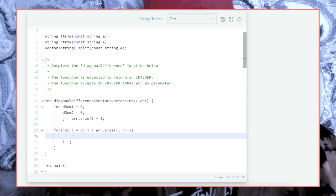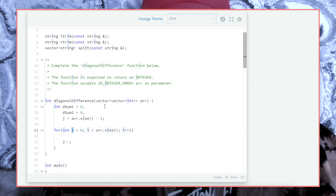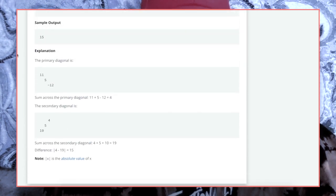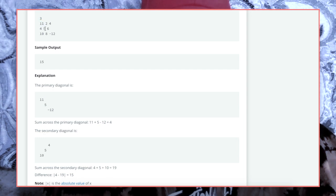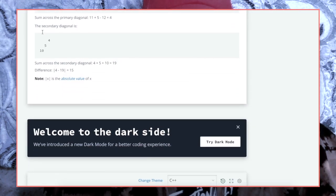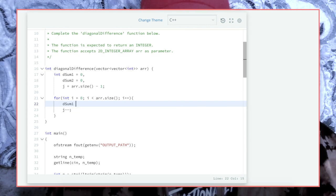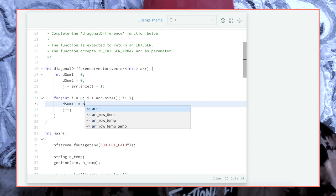We have our diagonal_sum1. That first diagonal is always going to be array[i][i] because it's going diagonal — it's i i, i i, i i. So we're going to do: sum1 += array[i][i].